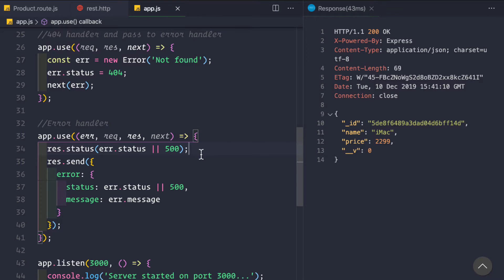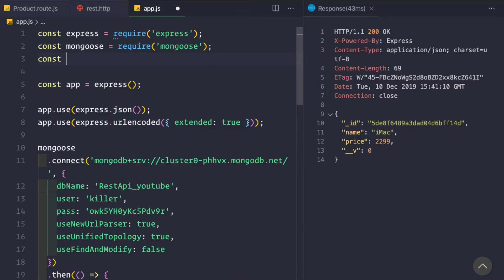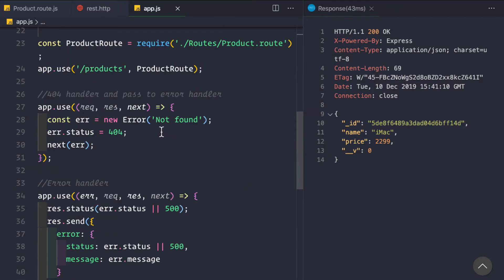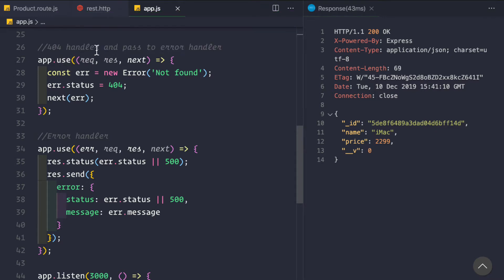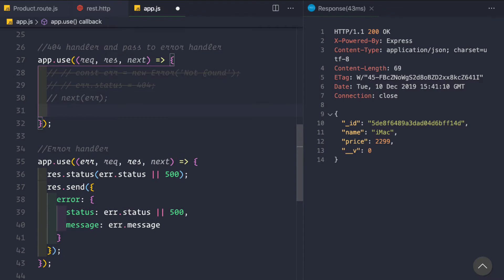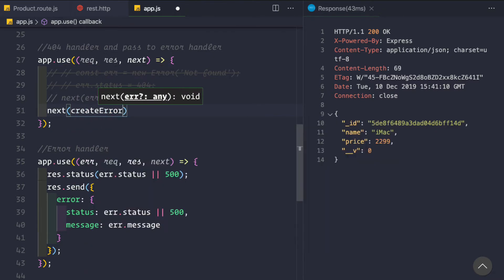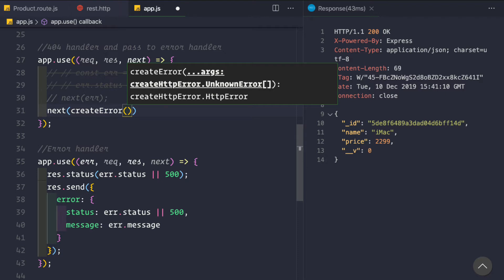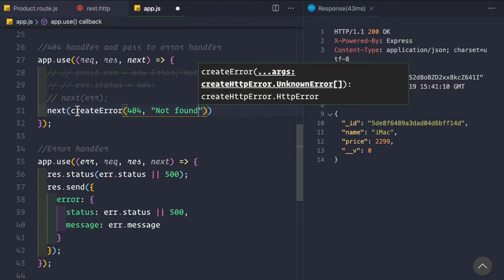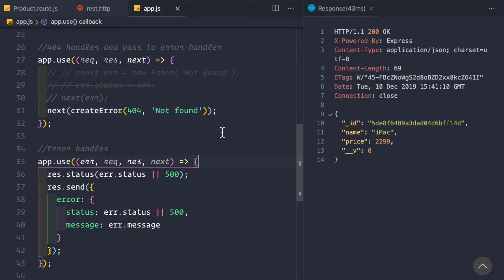I am going to require that package at the very top: const createError = require('http-errors'). Now inside the 404 handler, let me comment out the old error creation and the next(error) call. Since this app.use is a 404 handler, using this package we can directly create our error here. We can simply say next(createError(404, 'Not Found')) — passing in two parameters: the status code and the error message. Save the application and we see that it has restarted.